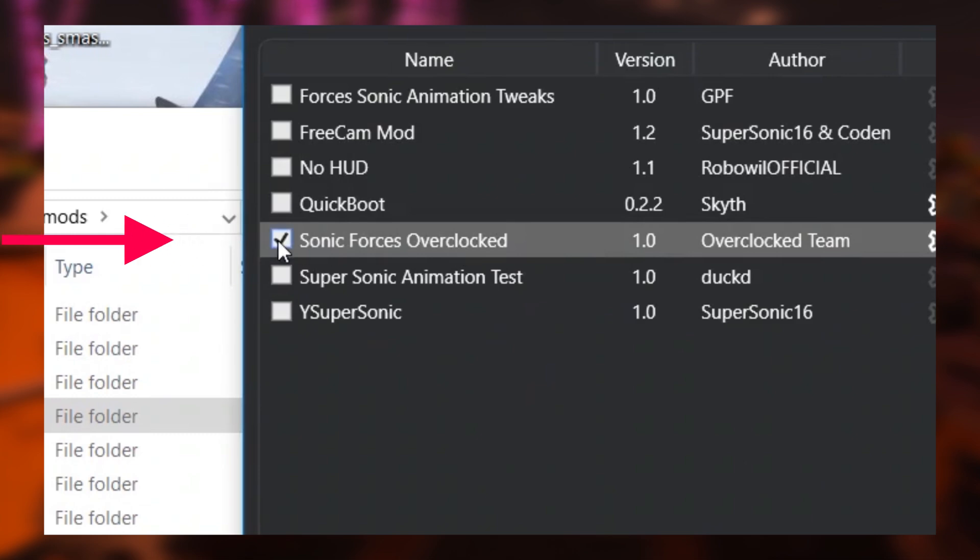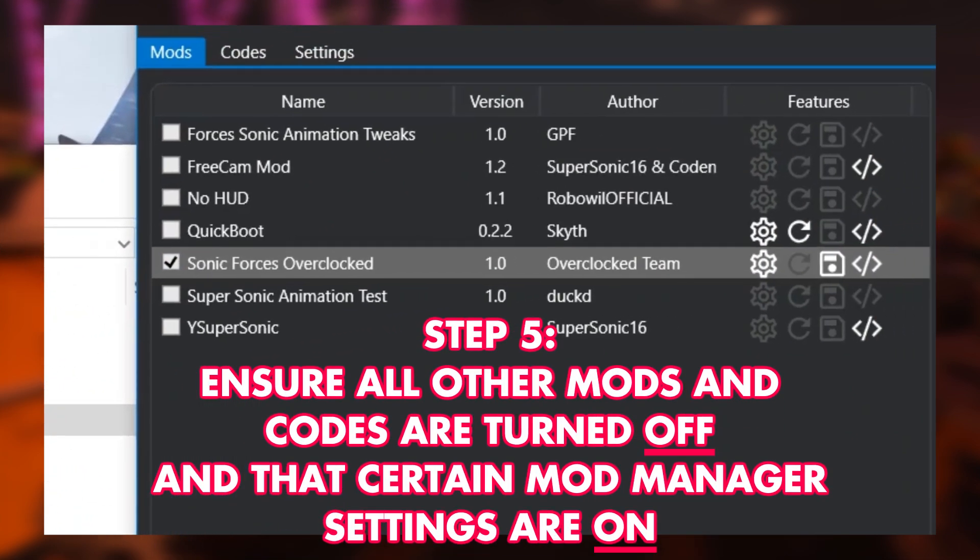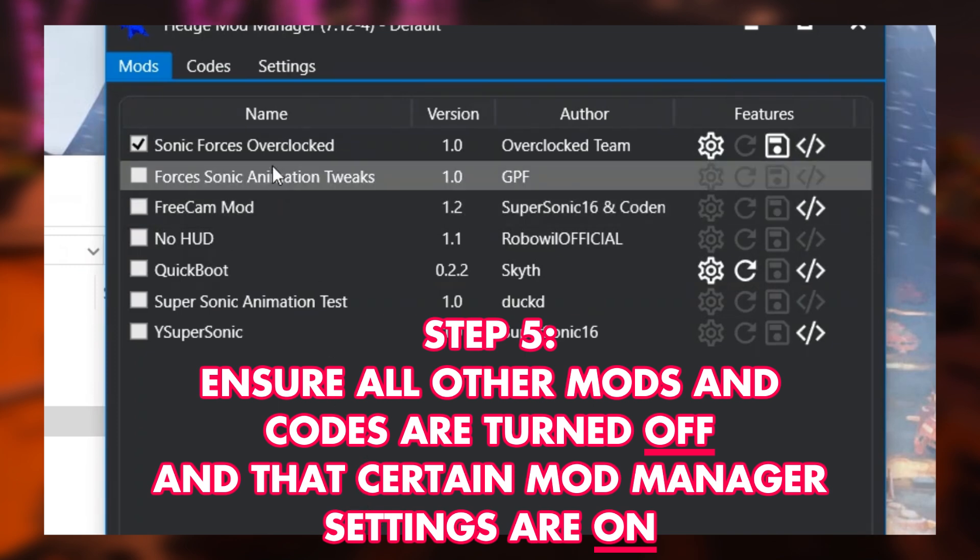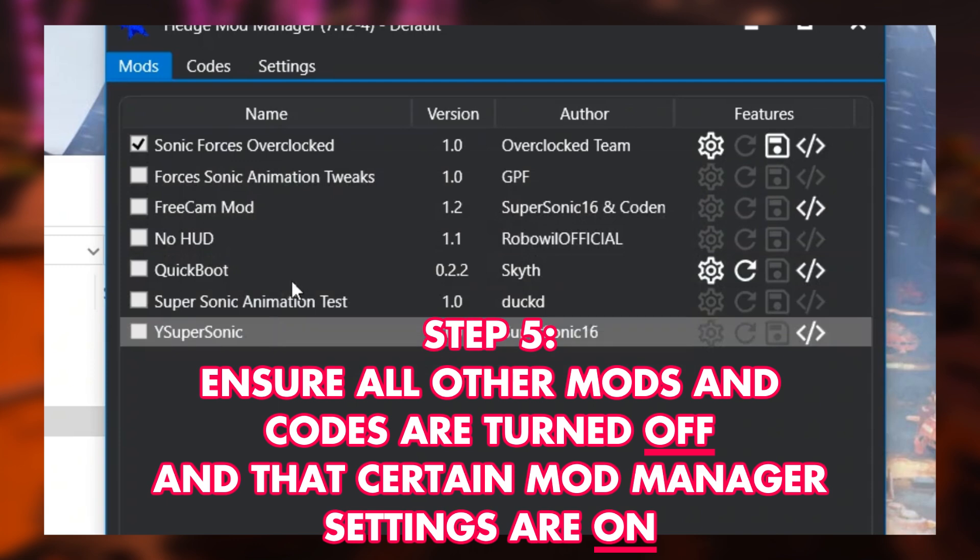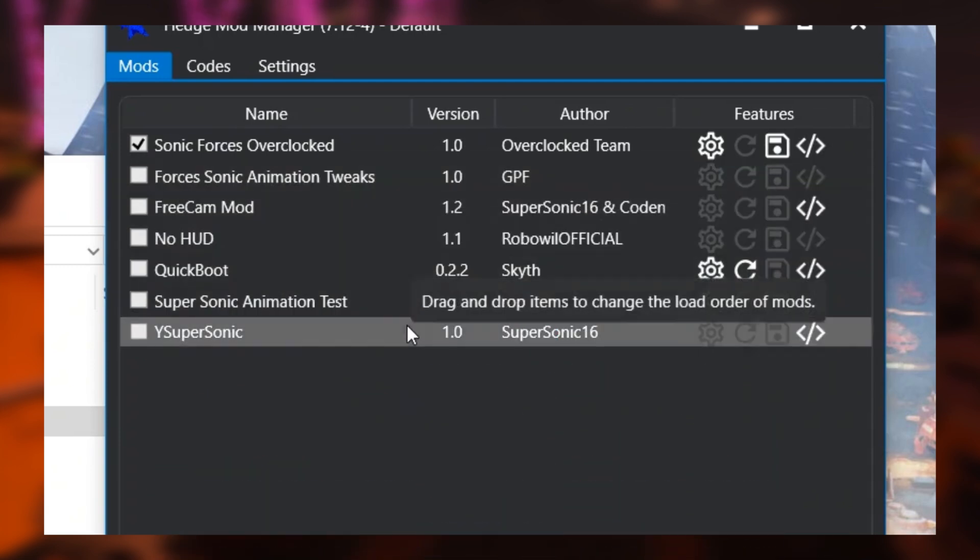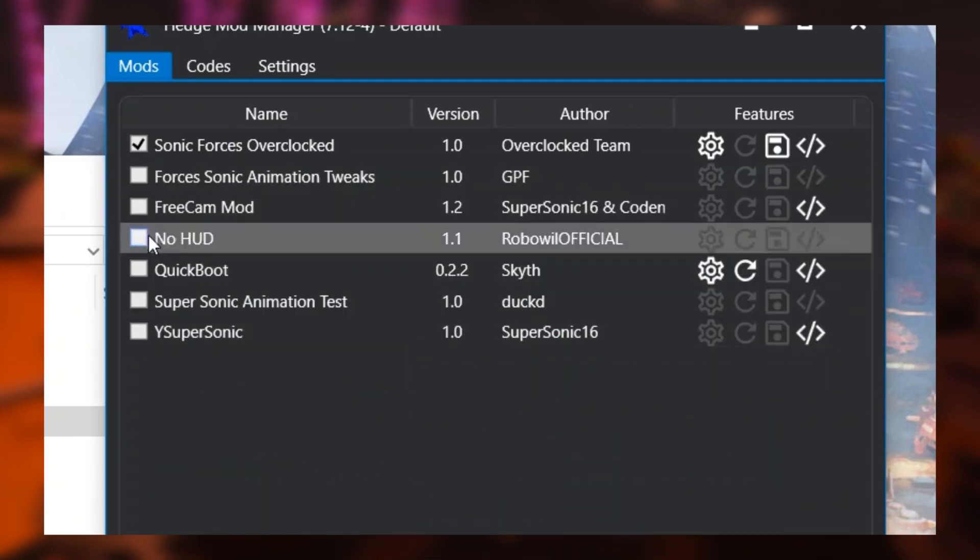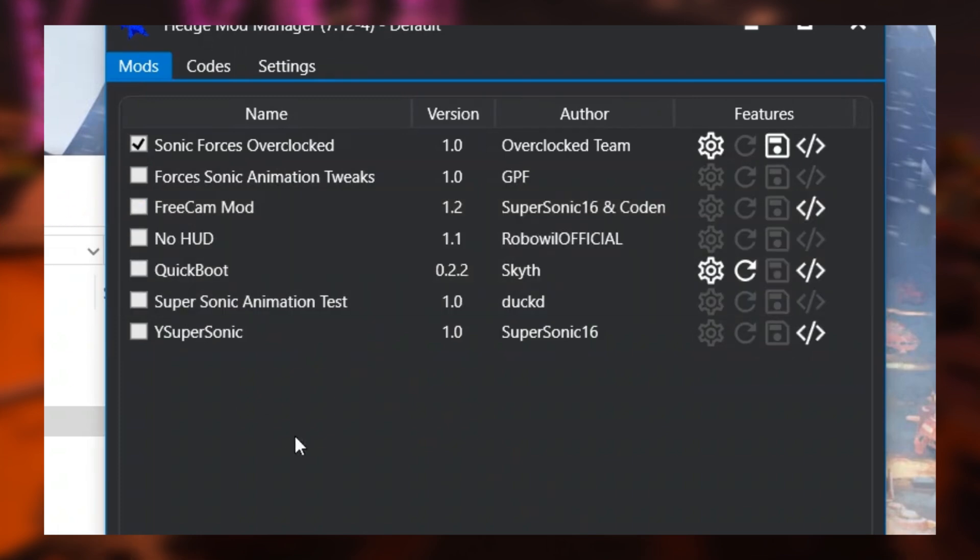Now, if you've read the readme, you'll know that you should not enable any other mod or code along with Sonic Forces Overclocked, as the mod already packs in numerous modifications to enhance the experience. So enabling other mods or codes could potentially affect the contents of the main mod itself. It is fully compatible with the FreeCam mod, however. So, you can use it to take screenshots or just straight up cheat, whatever floats your boat.